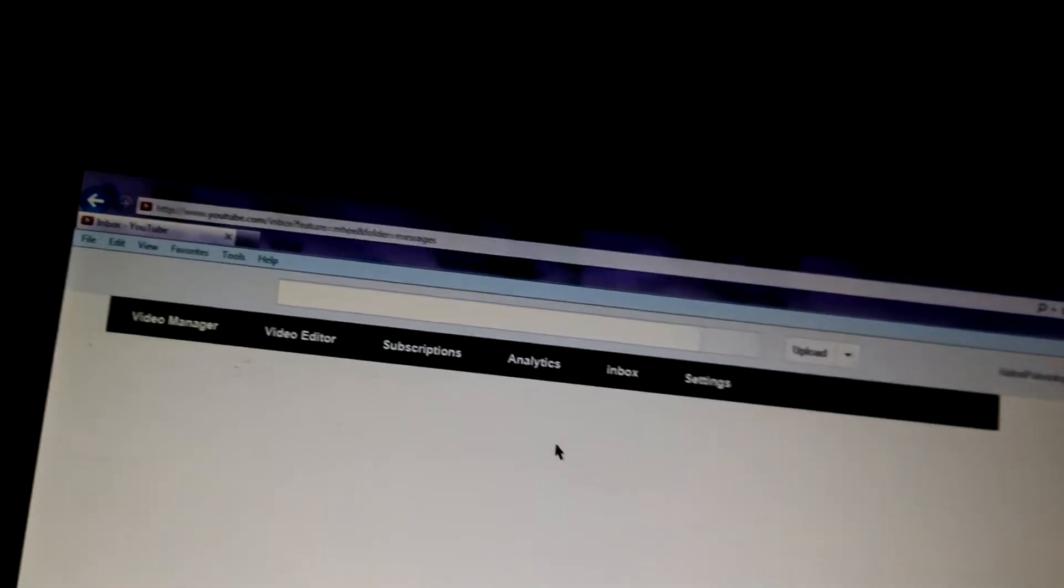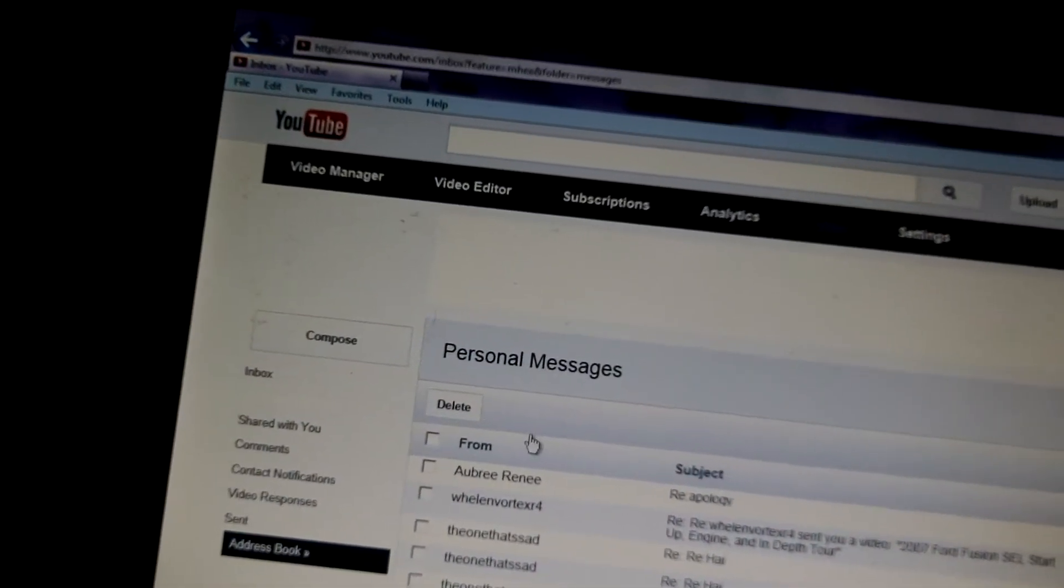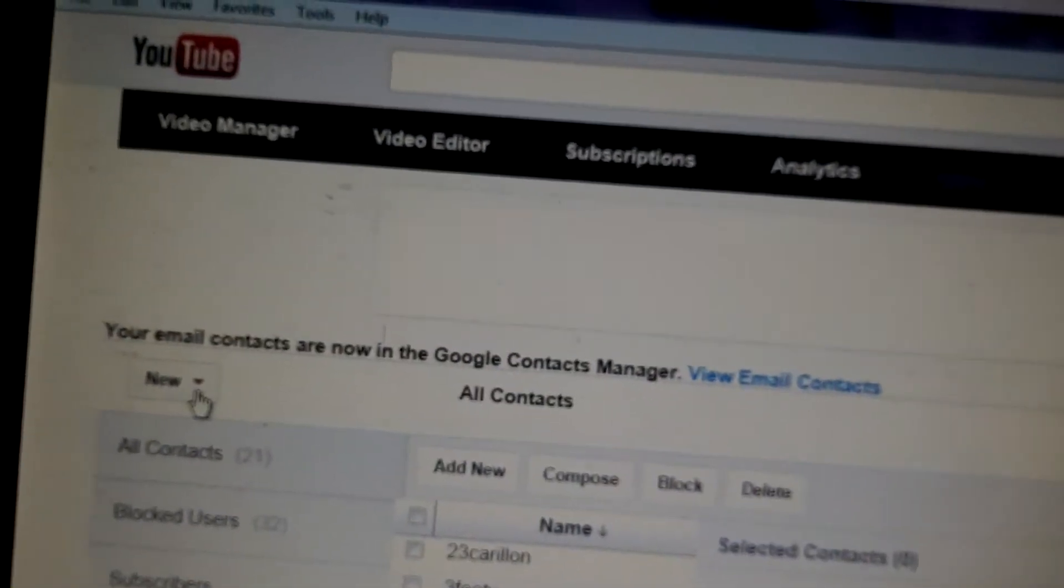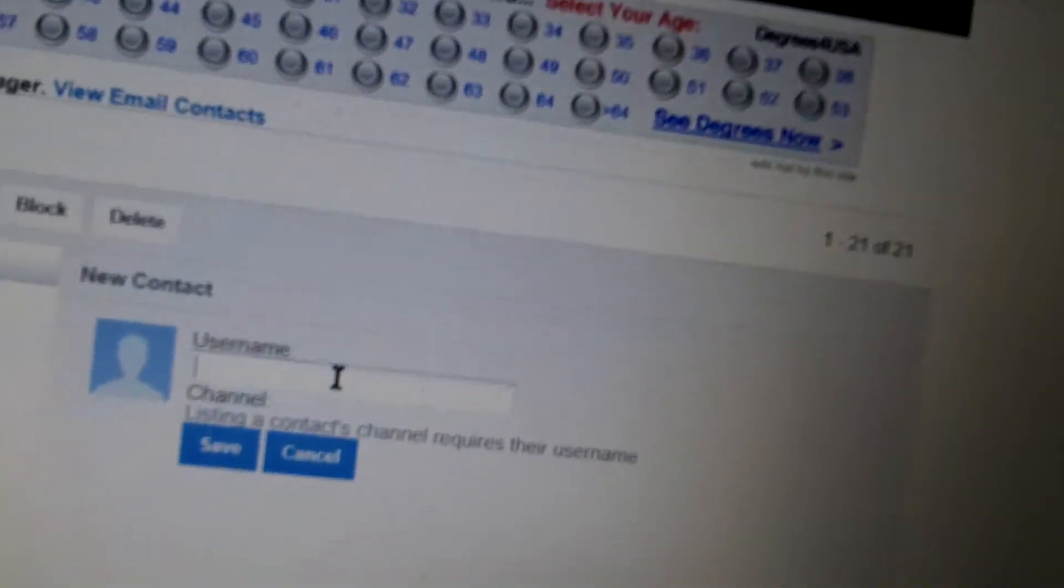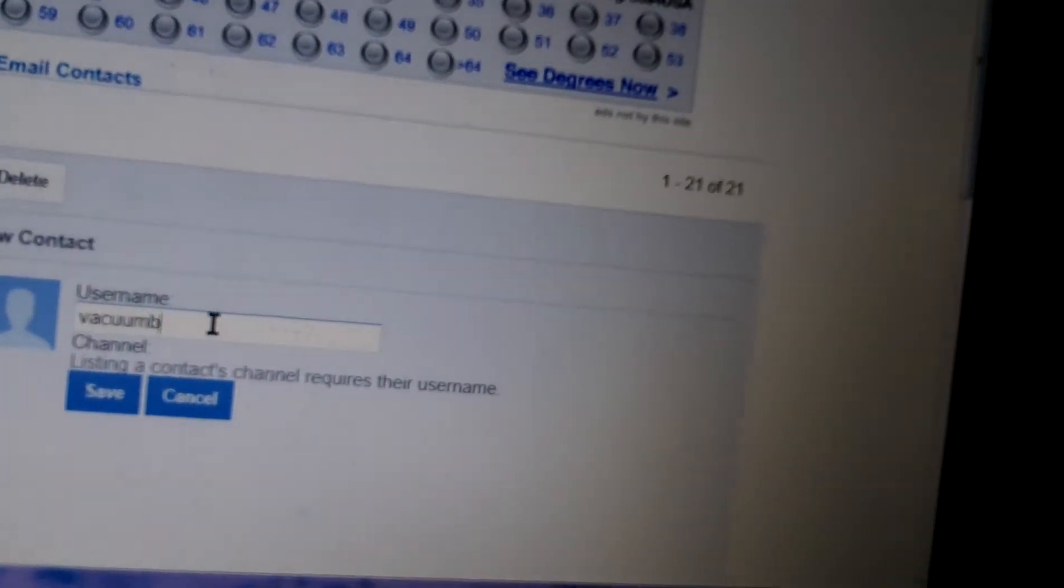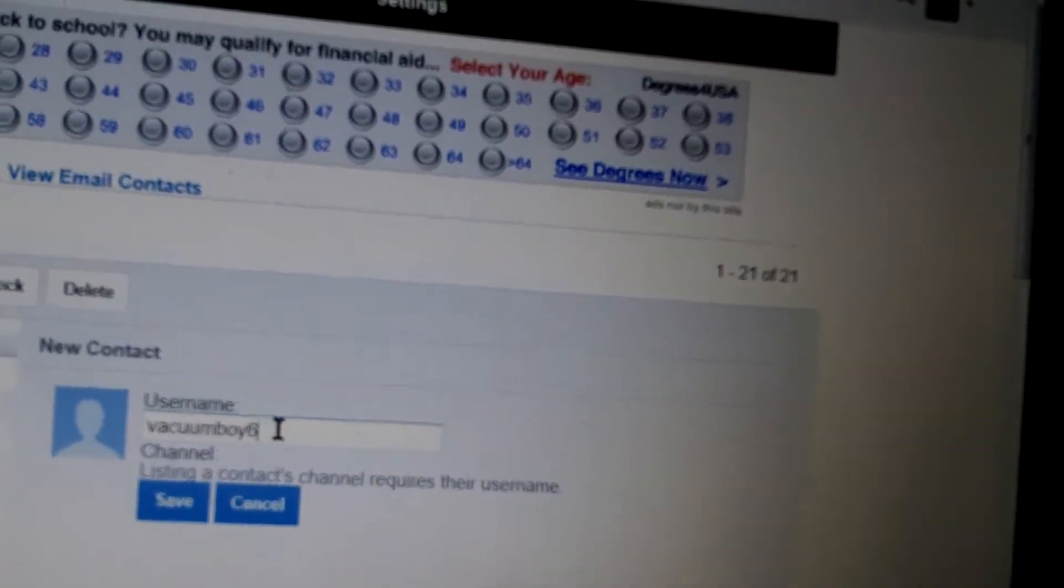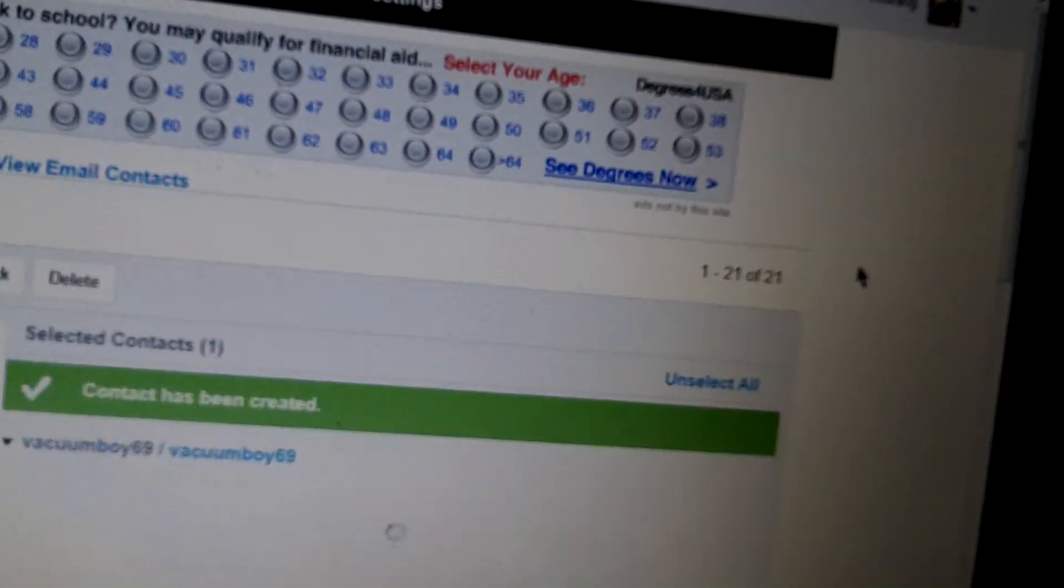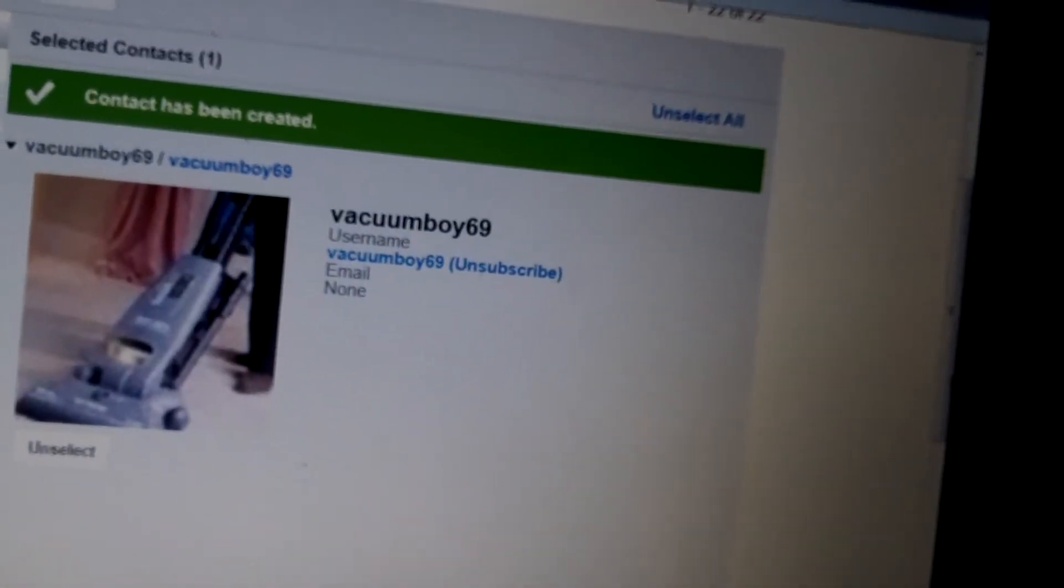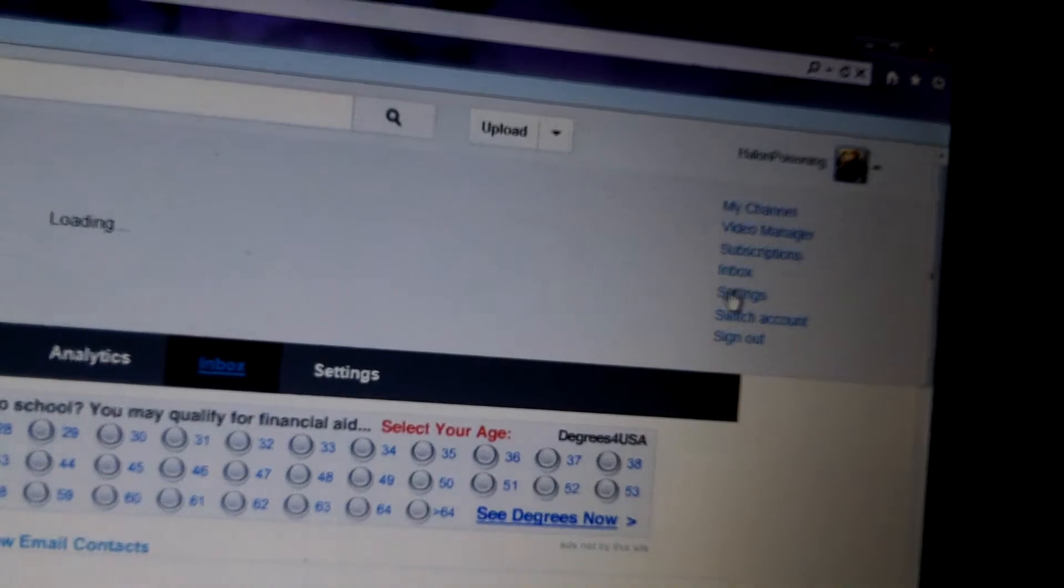So first you go to your inbox, then you go to your address book, and then you click on where it says new, and then you're going to click contact. And you just enter the username of the person. Because this is one guy I've been talking to a lot. And you click save, and it will actually send them a contact suggestion.